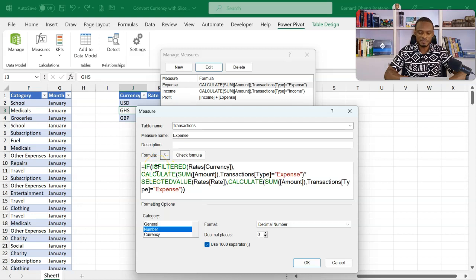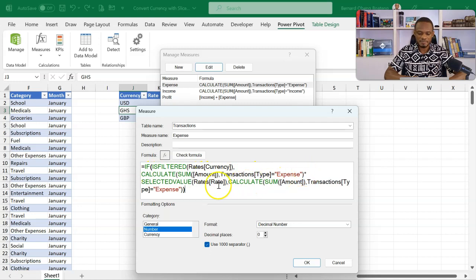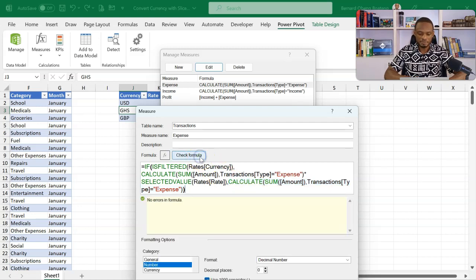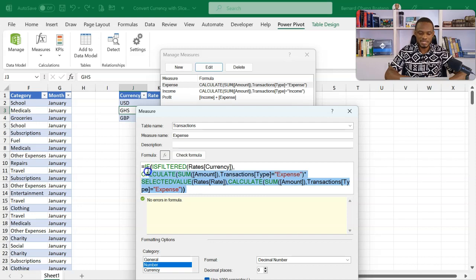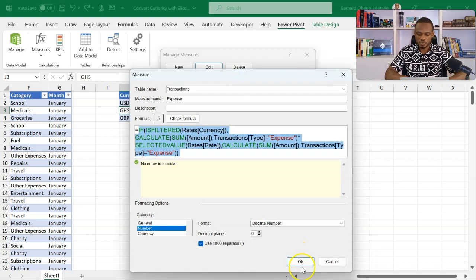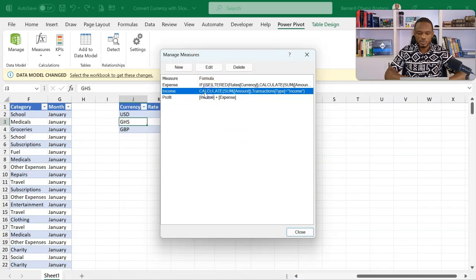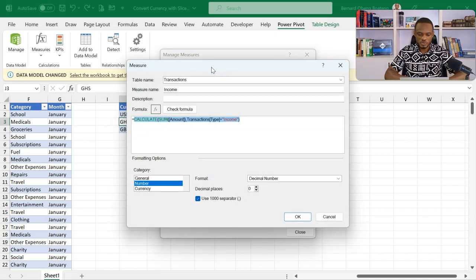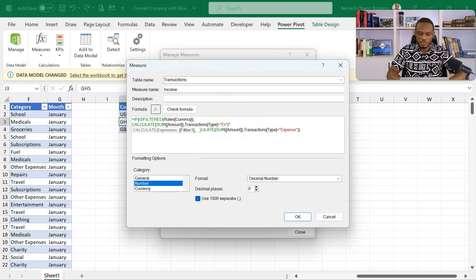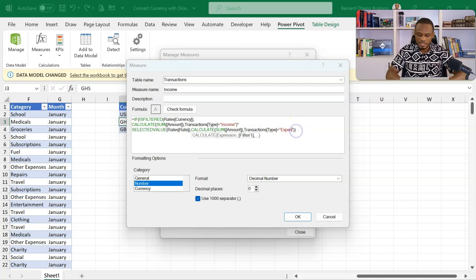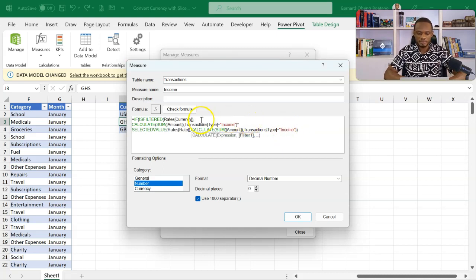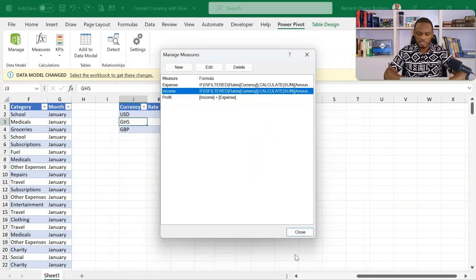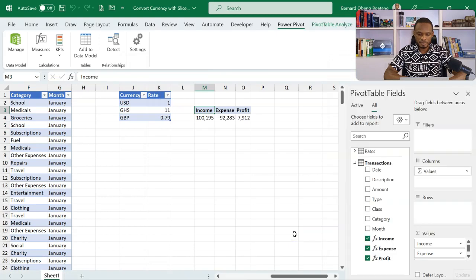So let's go for this again. If the slicer selects anything from that table, the original calculation we did, which was giving us the expense, multiply it by the rate that has been selected from the rate table. Otherwise, give me the original calculation. So we check our formula. Everything is fine here. The same logic we are going to use for the income. So might as well just select this, Control C, and then we'll close this one. So our expense has been adjusted. We'll come to the income, edit that one and then just paste this here. Now instead of expense, we are going to edit the criteria or the filter to income and also edit this one to income. So I'll check my formula. It's okay here. Click okay. And then I'll close my formula.